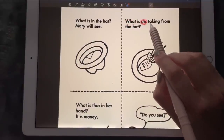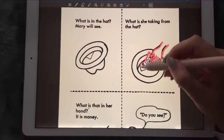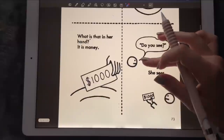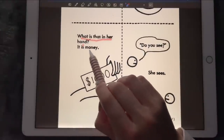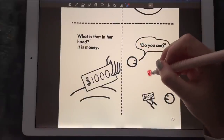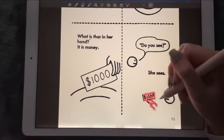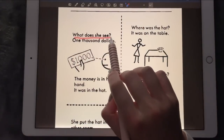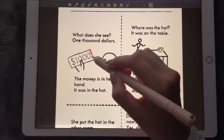What is she taking from the hat? That is Mary's hand and she's picking out what looks like a hundred dollar bill — or maybe a check for one thousand dollars. What is in her hand? It is money. She sees the hundred dollar bill — one thousand dollars. That's the money.